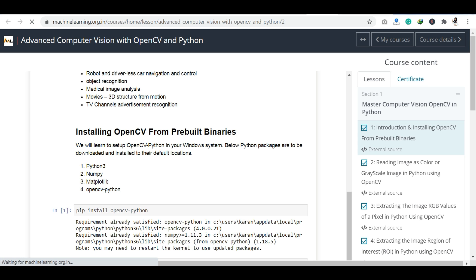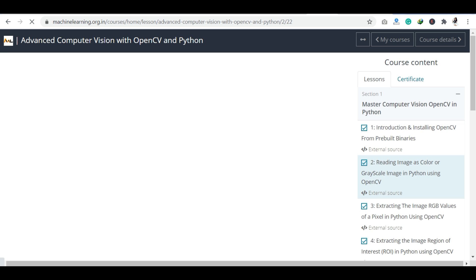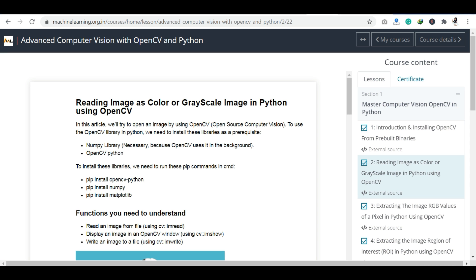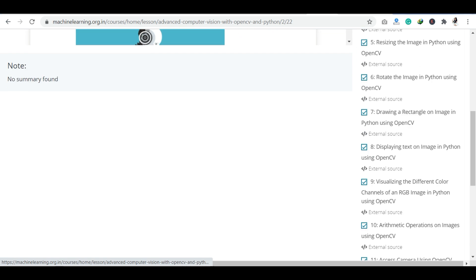I will recommend you to study this course, especially if you want to build your future in data science, machine learning, or Python. This course is very interesting and very good. Make sure to complete the course and don't forget to tick the checkboxes — if you don't click them, you will not be able to generate your certificate.